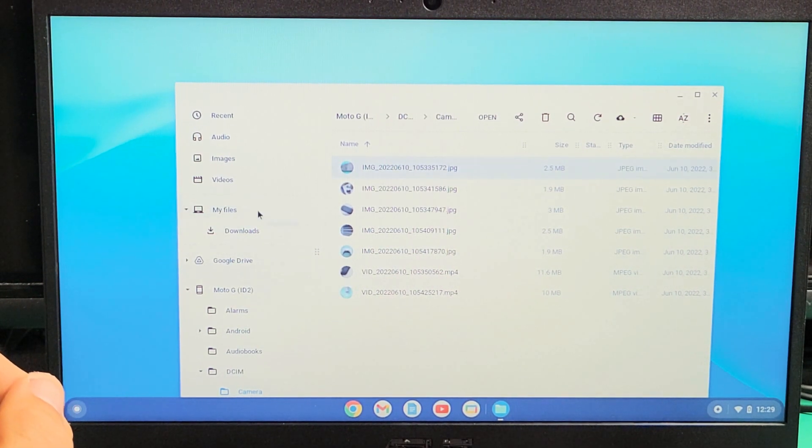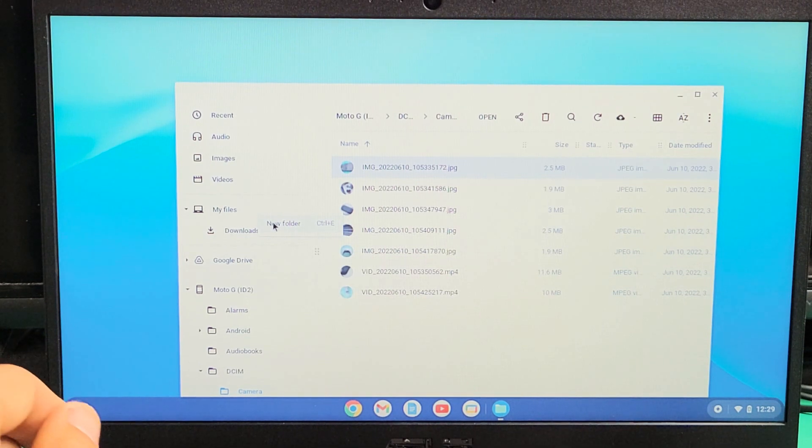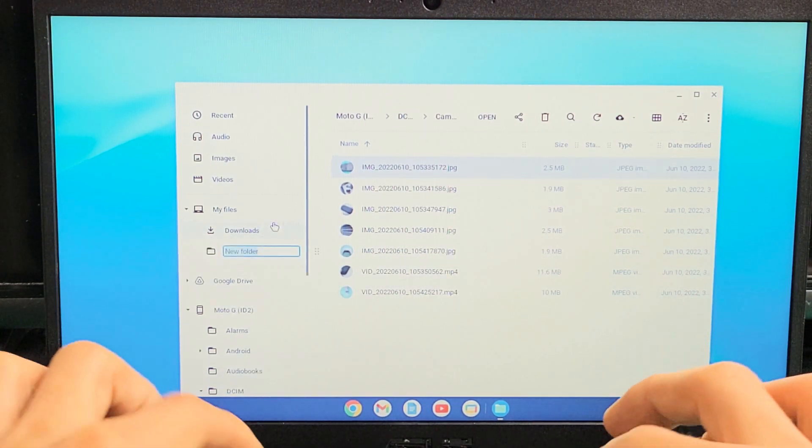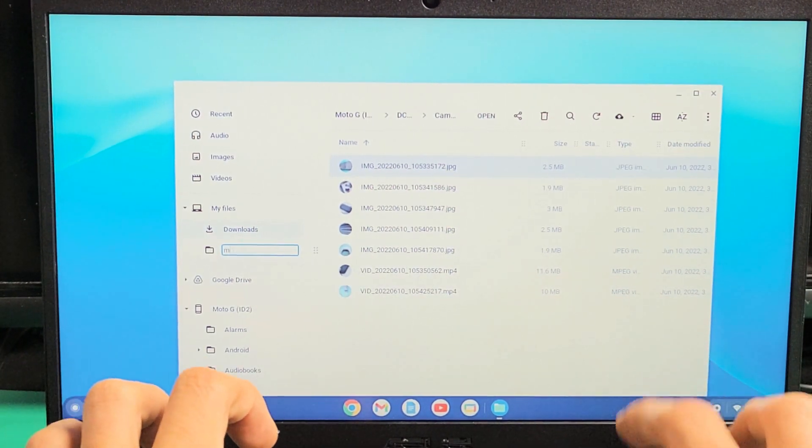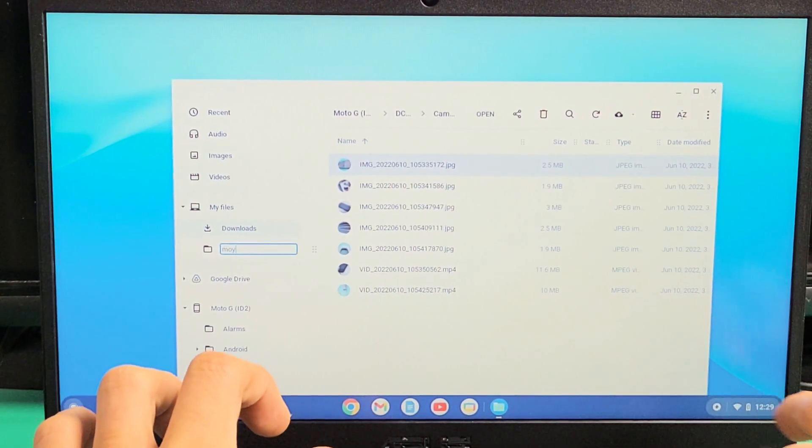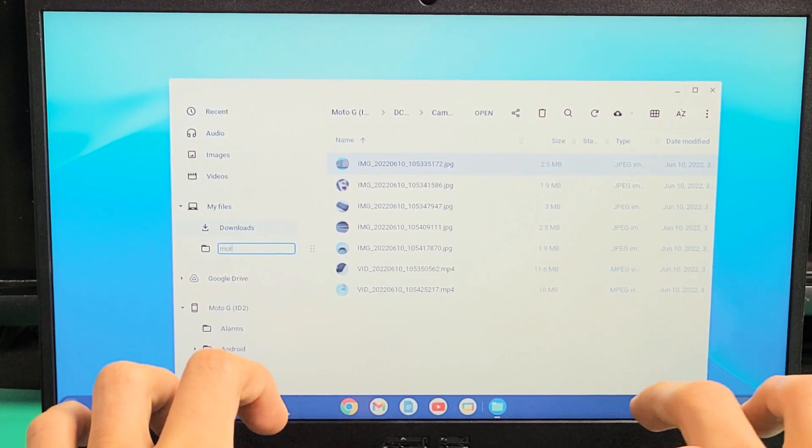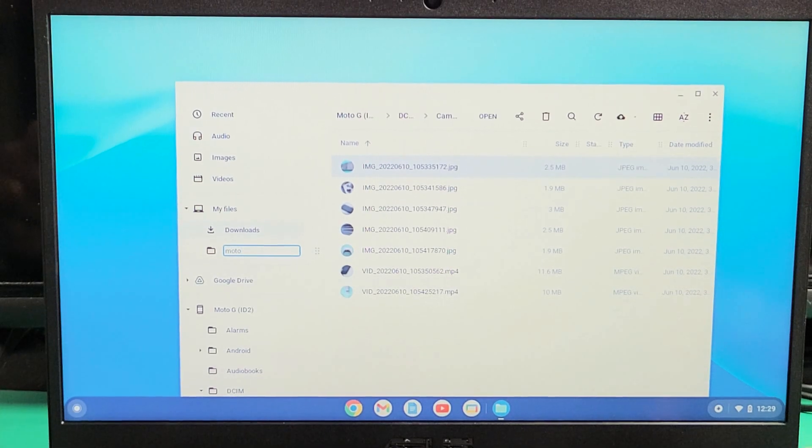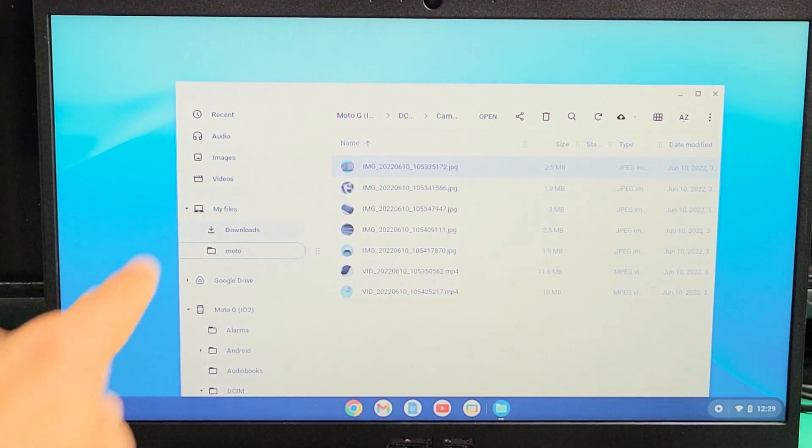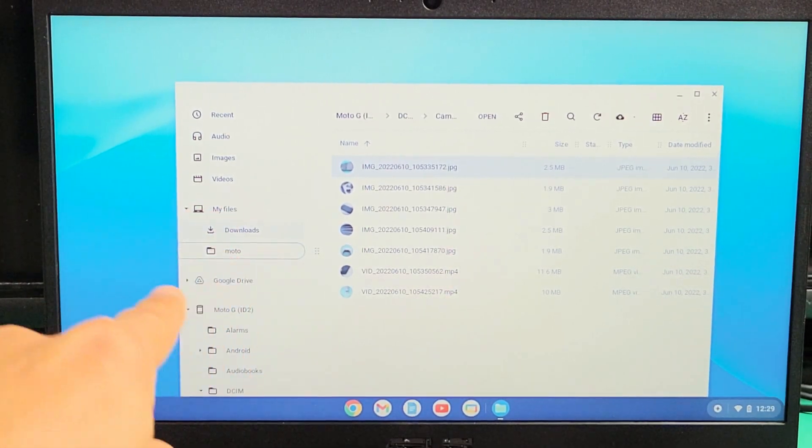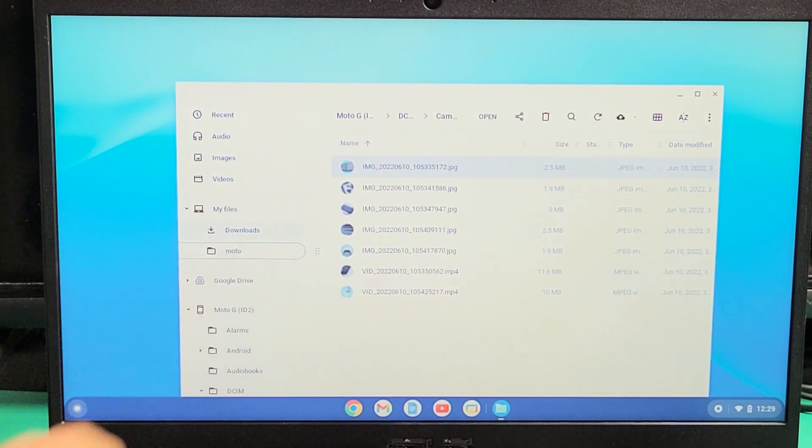I'm going to double-click on my trackpad. I'm going to click on New Folder here, and I'll name this one Moto. And now under downloads, I have a folder called Moto.